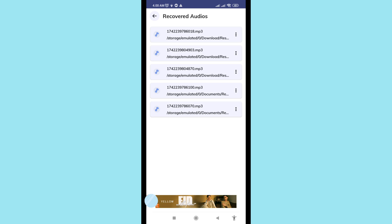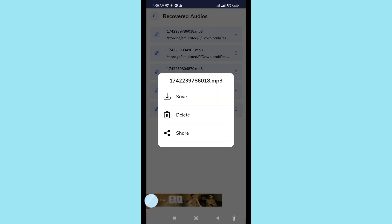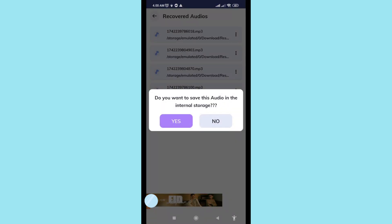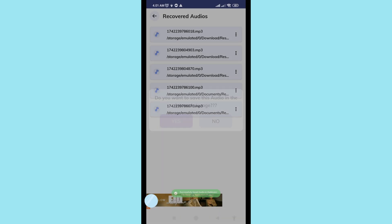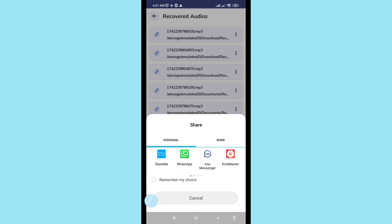You can now share your recovered or restored deleted audio files. Click the three-dot menu. You can see options: save, delete, and share. First choose 'Save'. A prompt asks 'Do you want to save this audio in the internal storage?' — choose 'Yes'. After that, choose 'Share' to easily share your recovered audio files.